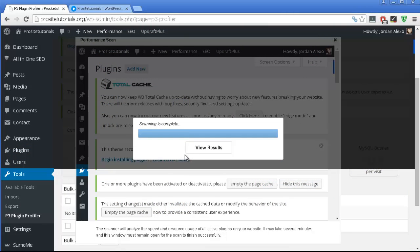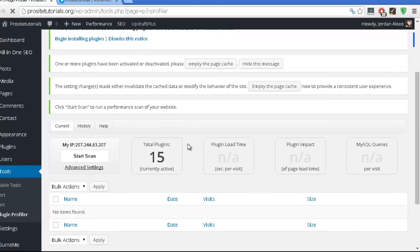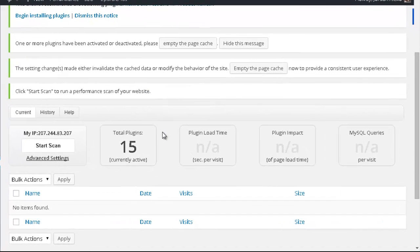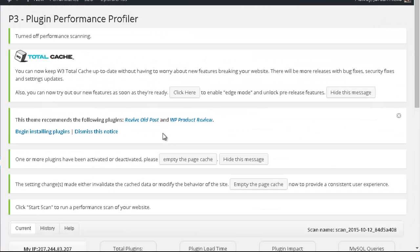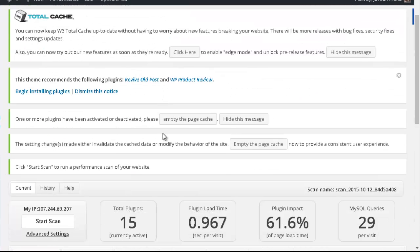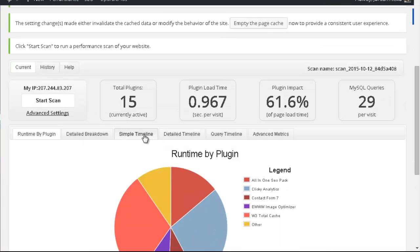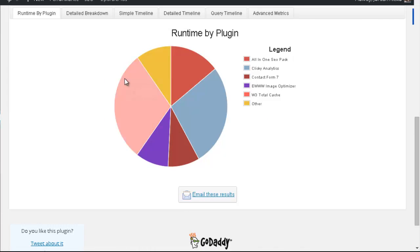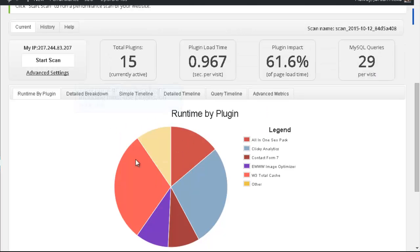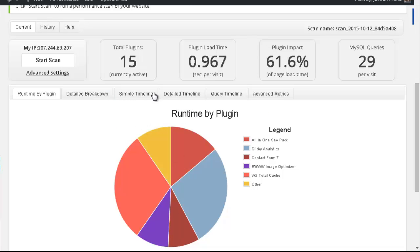Okay, so now that the scanning is complete, you want to press view results, and you can see that you get a nice graph, which allows you to see the uploading time for each plugin that you have installed on your website, or at least the ones that are taking the longest.